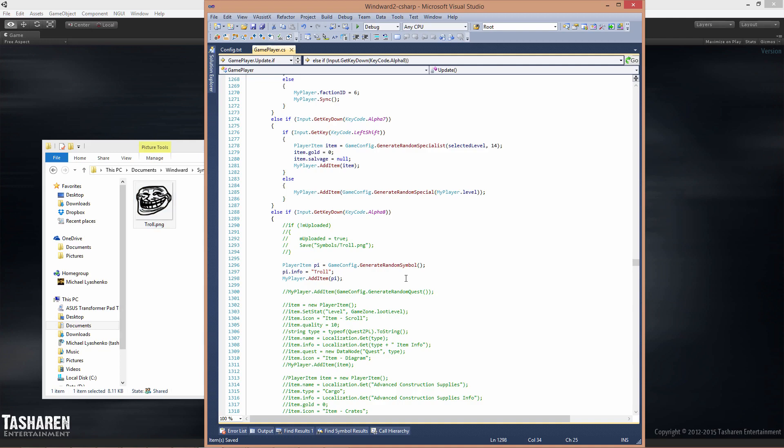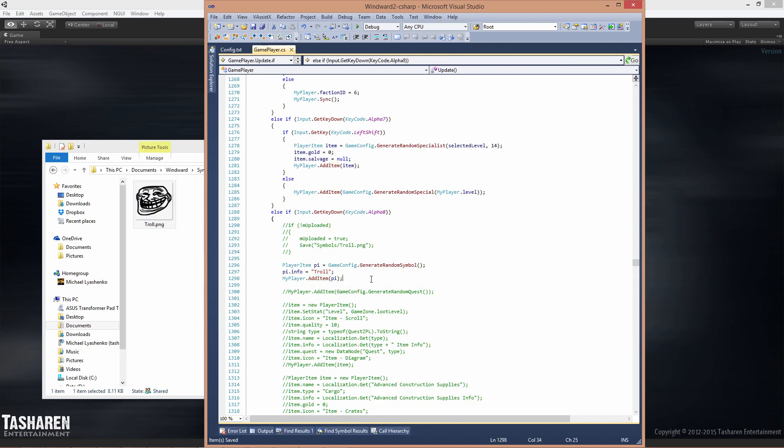To create it in the game as an item in a mod, you would do this. You would create a new random symbol and you would change it to use the texture name of your choice. In this case, it has to match. Then you add it to the player. In this case, I'm just adding it to myself. So let's see what happens in the game when I run it.